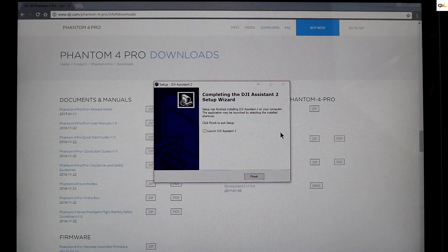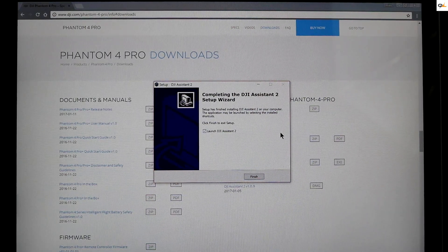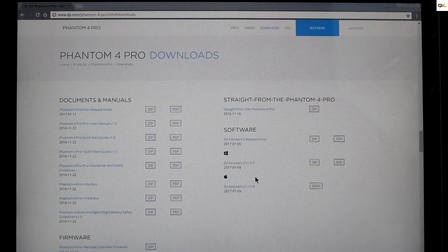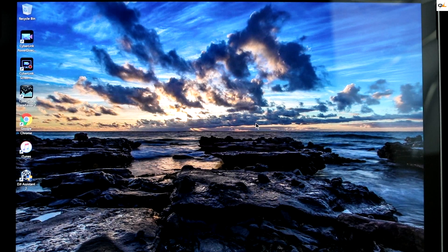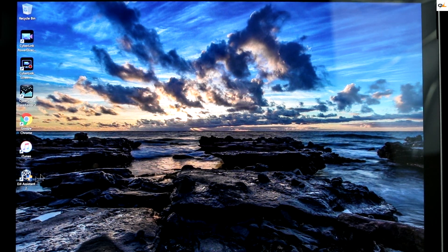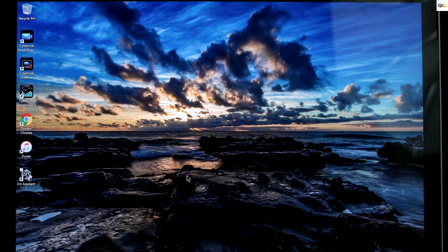You should see the install screen once it's downloaded onto your PC. Go ahead and click Finish. Once the DJI Assistant 2 is downloaded, open it up — it's at the bottom left of your screen. Go ahead and open it up and make it a little bigger.